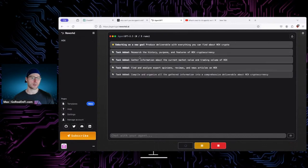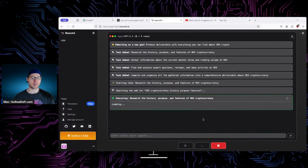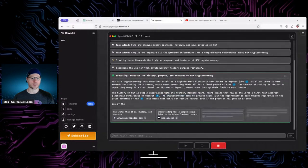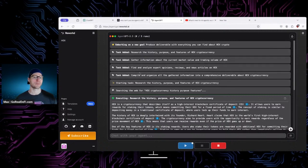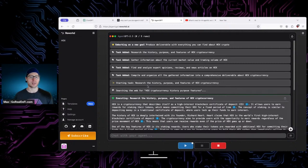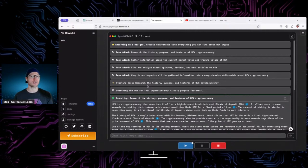Thinking. I really like this interface — it's pretty cool. Task added: research the history, purpose, and features of HEX crypto. Task added: gather information about the current market value and trading volume. Another task: find and analyze expert opinions, reviews, news articles. Another task: compile and organize all gathered information into a comprehensive deliverable. Instead of you telling it to do things, you just tell it what you want — what the end result should look like — and it figures out how to do it with different tasks, just as a person would.